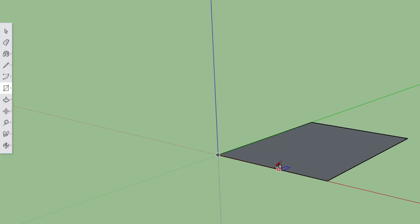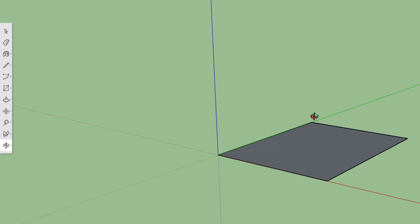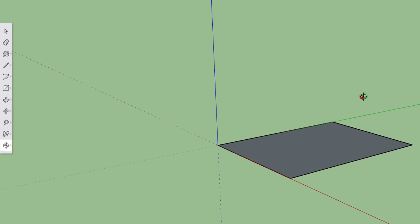You can look at your rectangle from all angles by clicking the orbit tool and then dragging it around your screen.